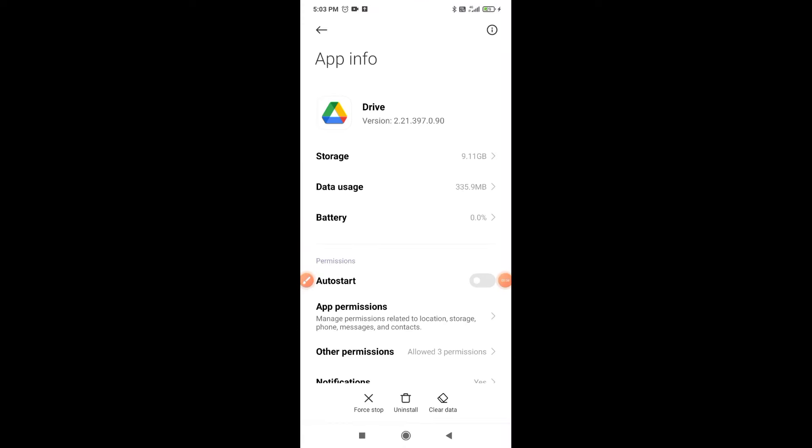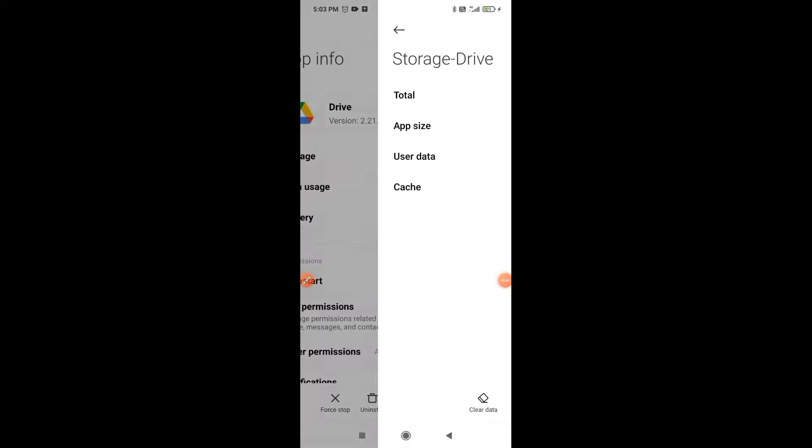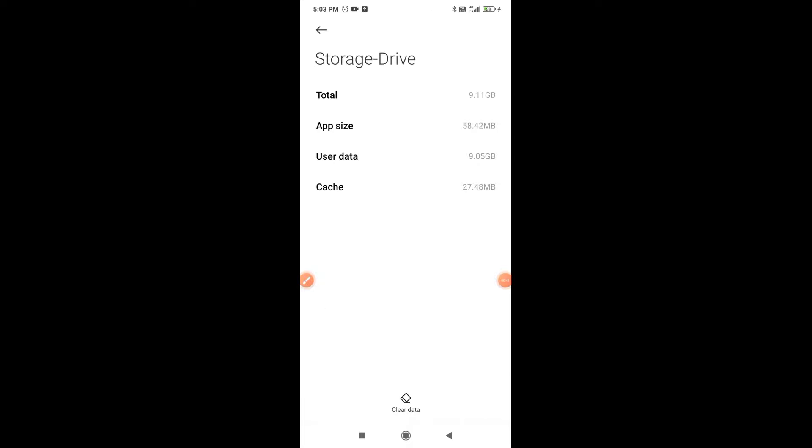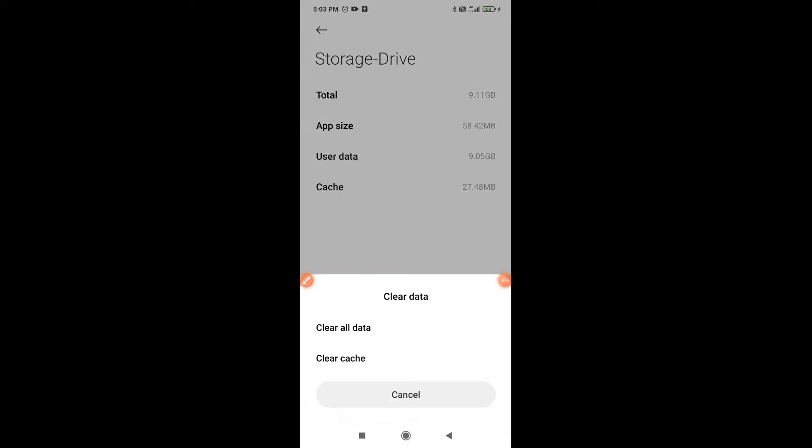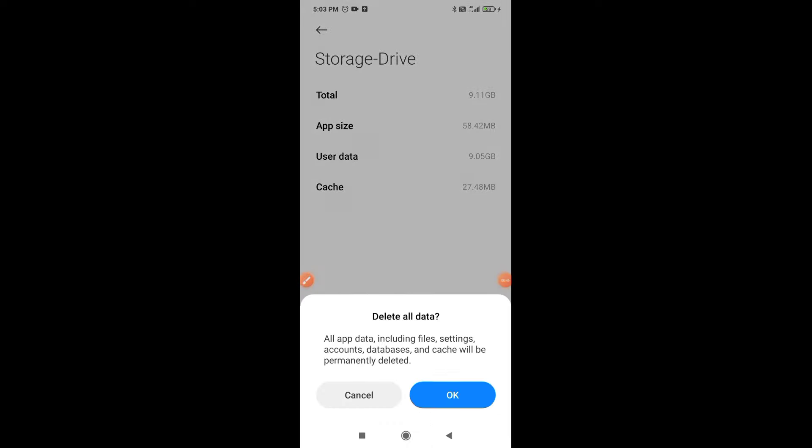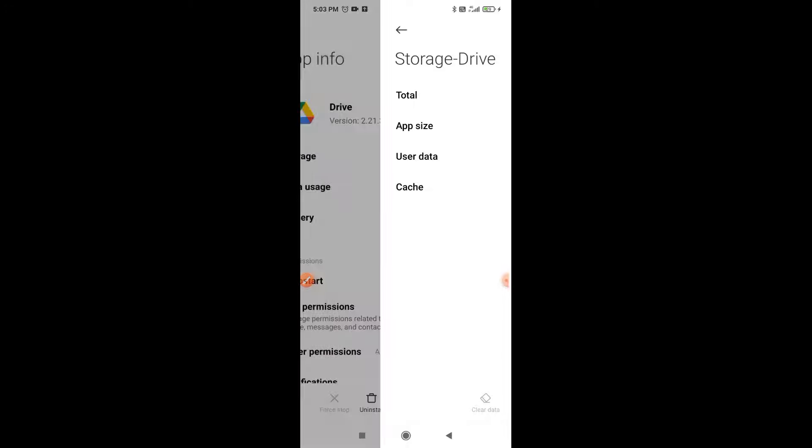That is storage. Click on that storage. Here click on that clear data, clear all data. Now go back to the previous page.